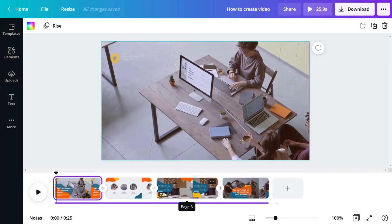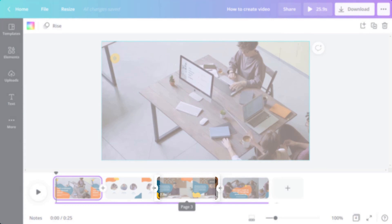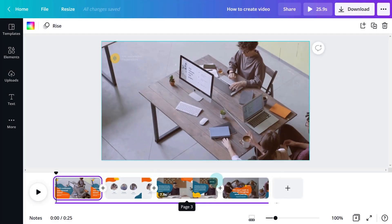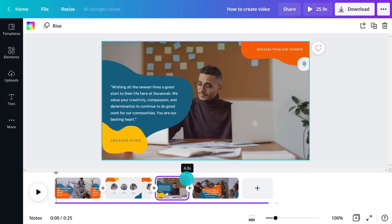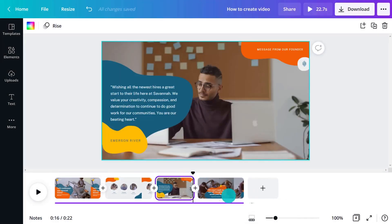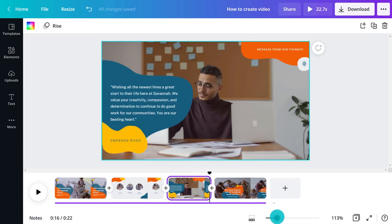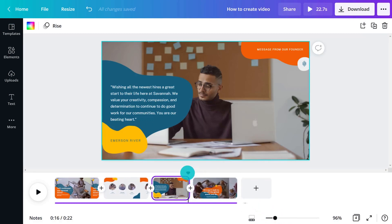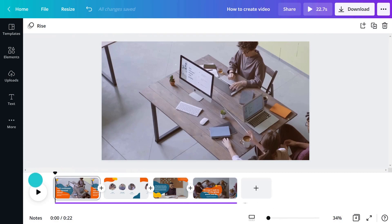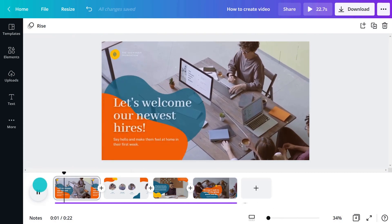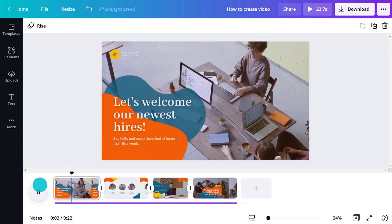Increase or decrease a scene by dragging from either end. Zoom in and out by using the slider at the bottom. Press the play button or hit your space bar to play a preview of your video.